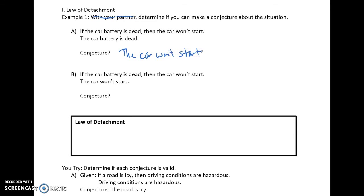If we take a look at B: 'If the car battery is dead then the car won't start' — the same conditional — but now we're told the car won't start. So what can we conclude? You might be tempted to say the car battery is dead, but think about it with a little logic. Is the car battery being dead the only reason the car won't start? No — maybe you're out of gas, or your starter is broken. So we can't make a conjecture here.